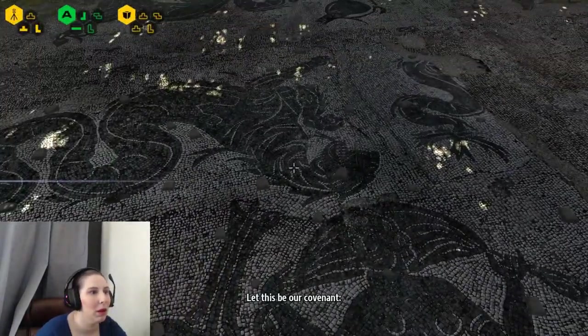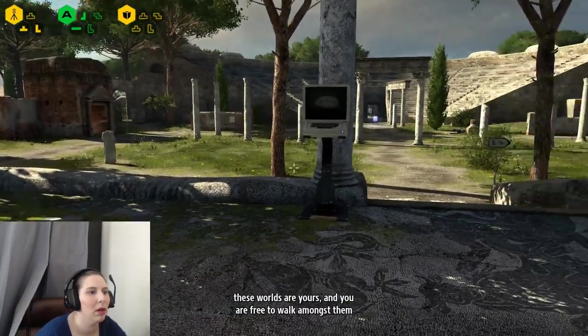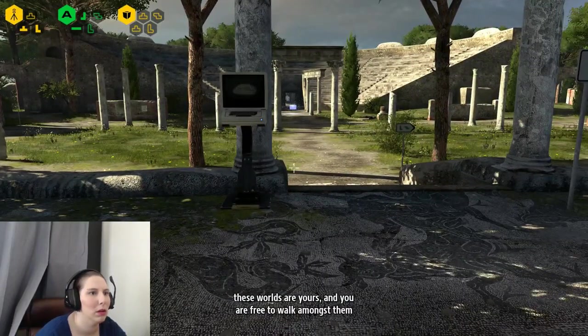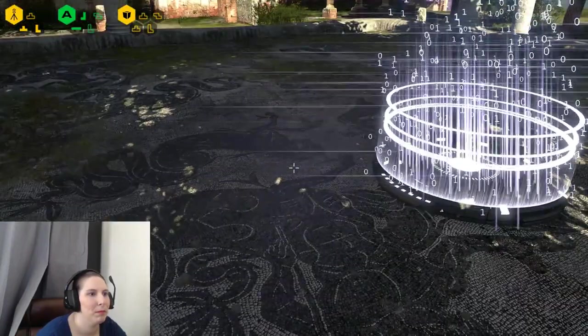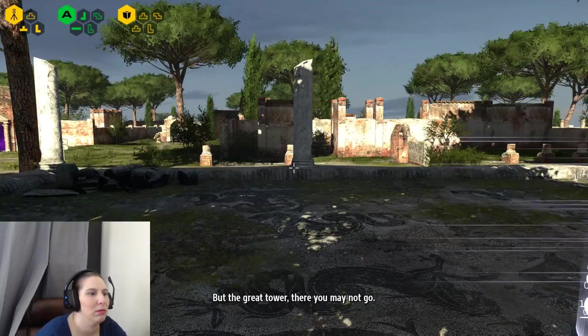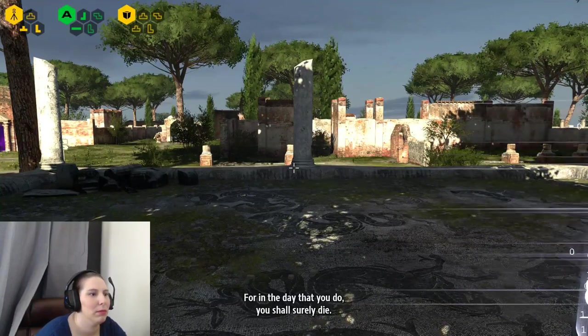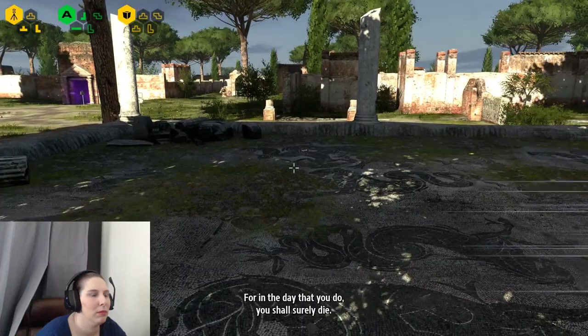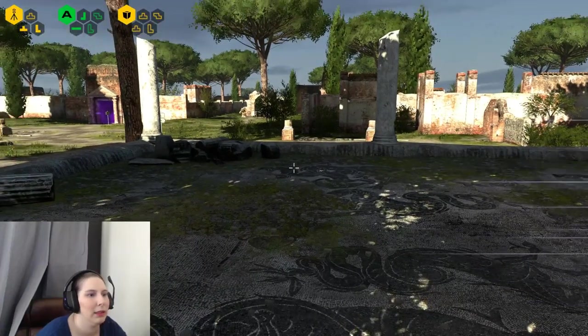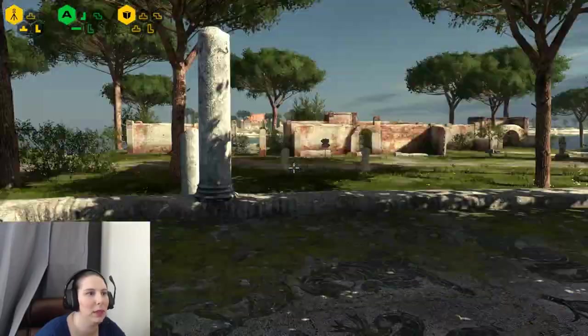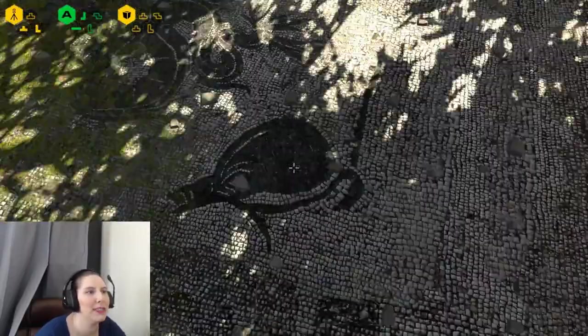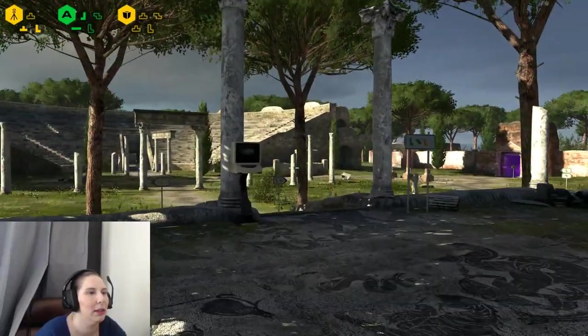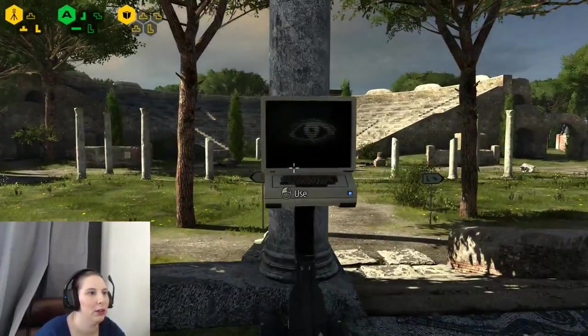Let this be our covenant. These worlds are yours, and you are free to walk amongst them and subdue them. But the great tower, there you may not go. For in the day that you do, you shall surely die. Okay, because that's gonna make me not want to go to the tower. Really? Like, hey, you can do everything you want in the world except this one thing, because that's gone so well in classical literature.